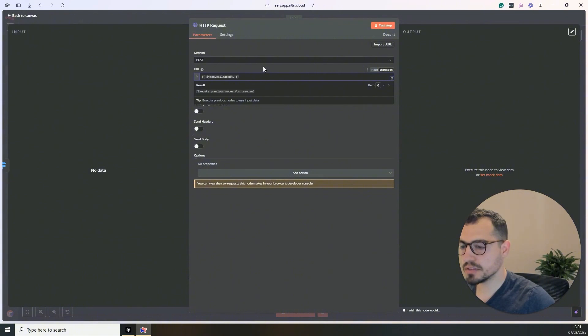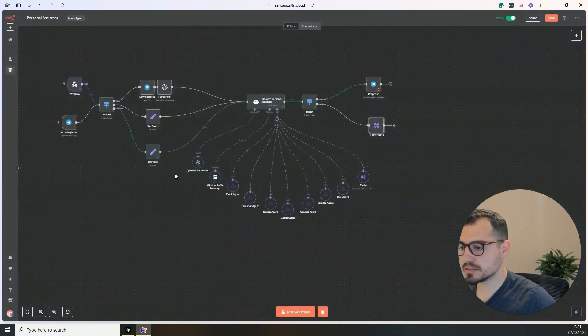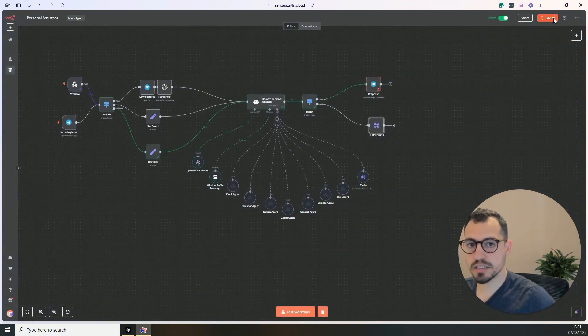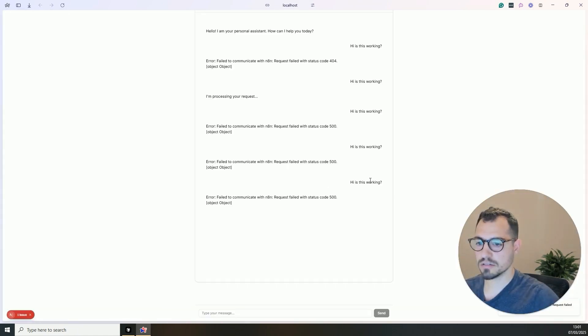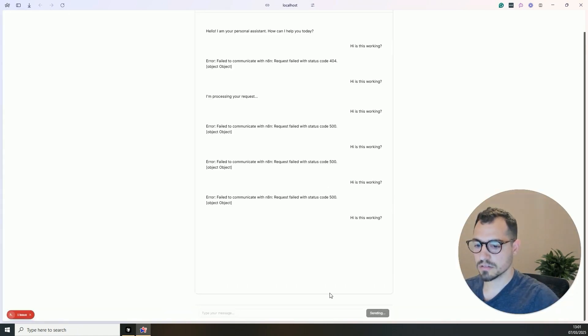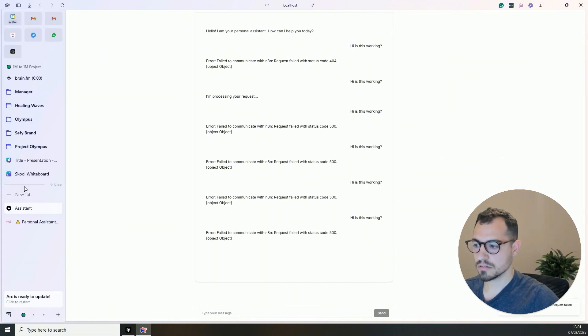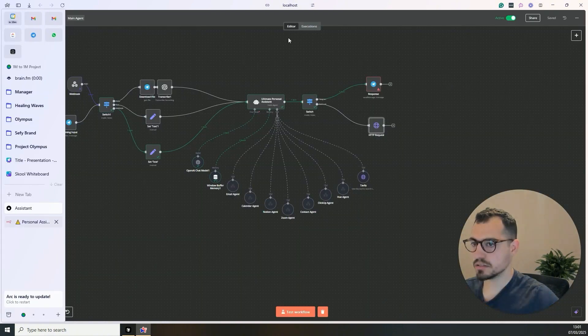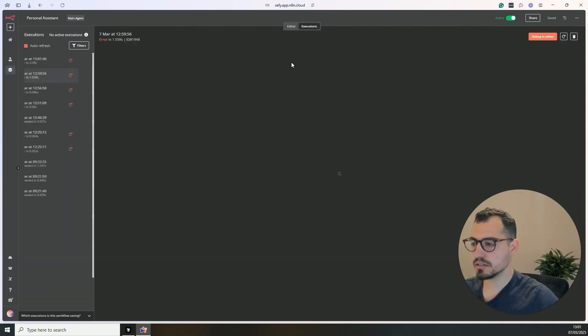And we can use the same one that we used here, which is the text. I'm sorry. If the text exists, then we use telegram.